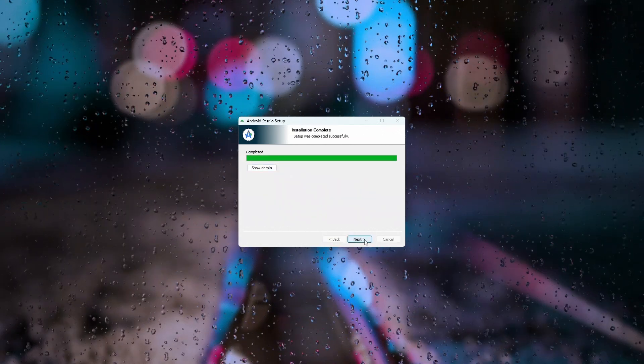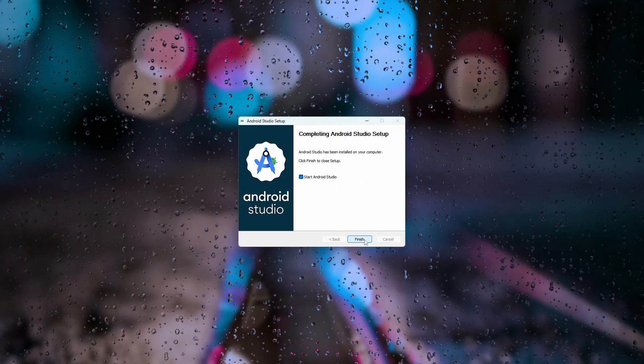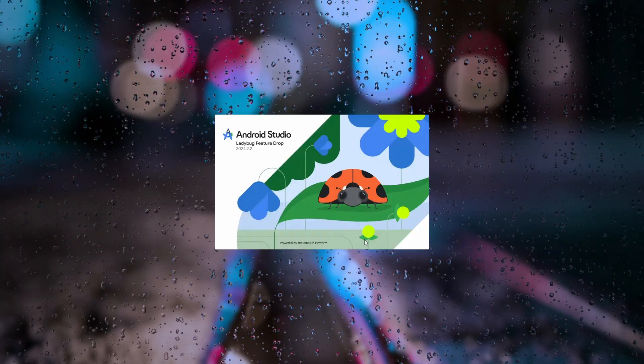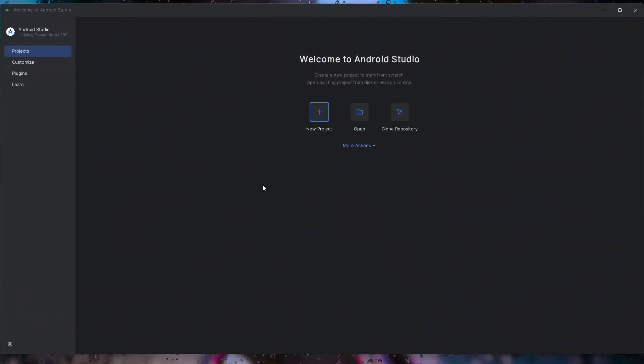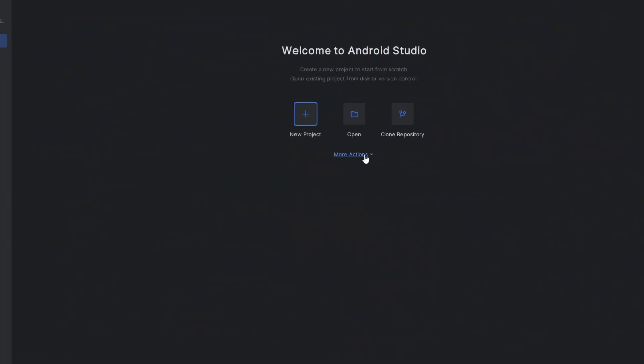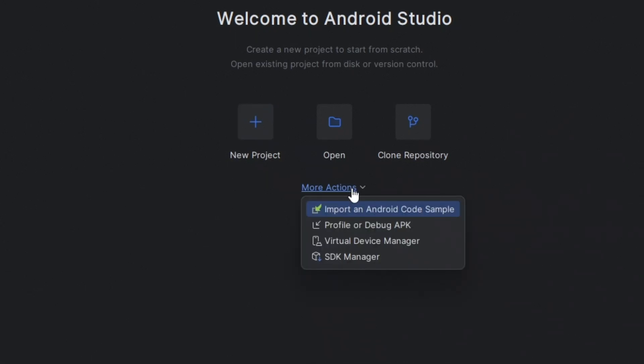In Android Studio, click on More Actions, then select Virtual Device Manager.